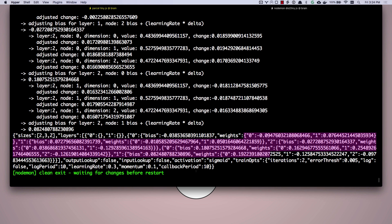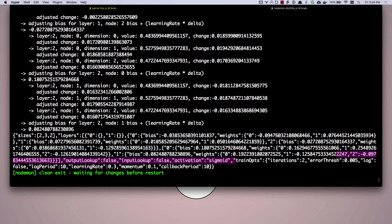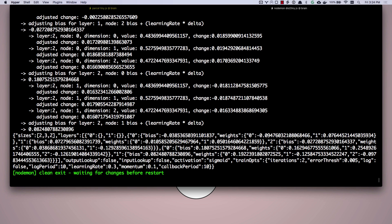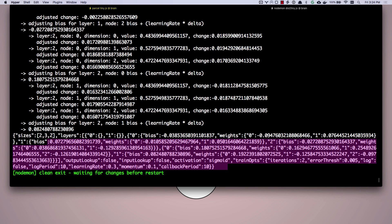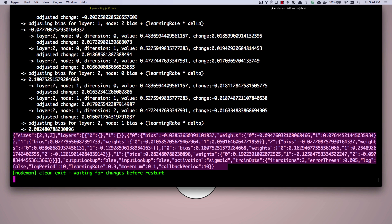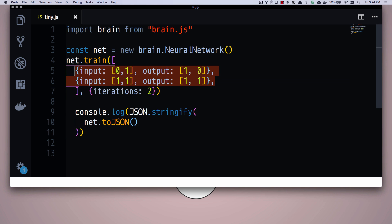Our final train network has biases and weights for all of our different layers. Biases and weights. You can see that we used a sigmoid activation function, which is the default. And then these were our training options and our default error threshold. There we go. We've trained a neural network. And this right here, this JSON object is our trained neural network. We can now take two pieces of input without knowing the output. Run it through this network and the output should work. I say should because clearly this is just made up data and we only did two iterations.